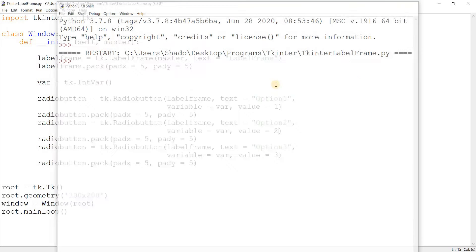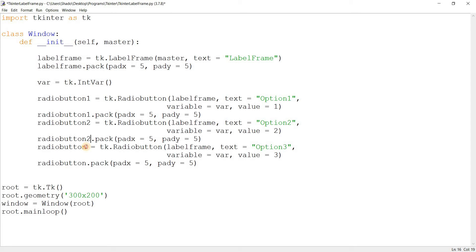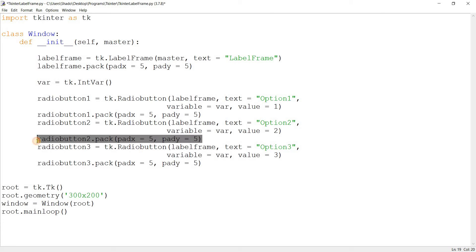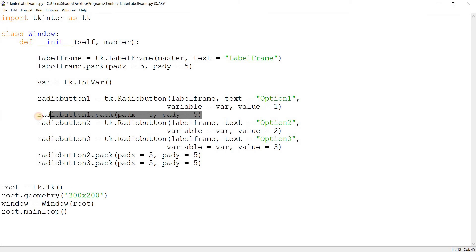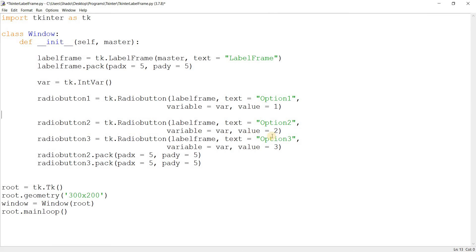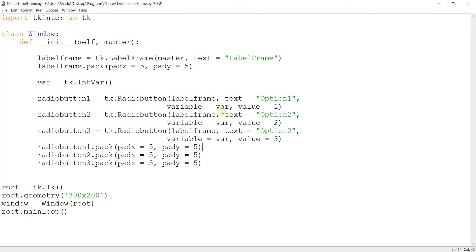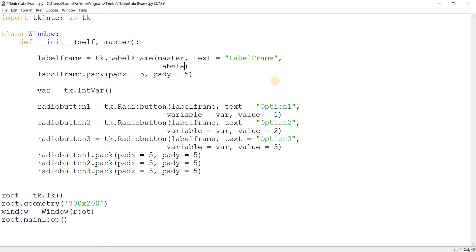Of course we can do more interesting things with this — this is just the beginning. Let me make a few adjustments to make things a bit more readable. Now, what I want to show you is some extra options we can use with LabelFrame. The first one being `labelanchor`. Label anchor controls where the label appears on the border.